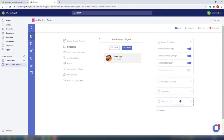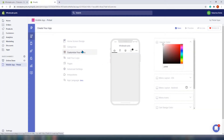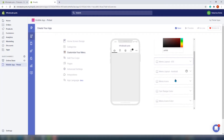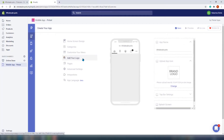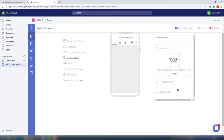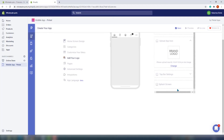One interesting thing you can do with this app is make certain products or collections available exclusively in the app. More branding options are available in the Customize Your Menu section — you can change the header color, menu layout for iOS and Android, menu icons, cart badge color, menu icon colors, and the feature label. In the logo section, you can add your logo, change the app name, adjust top bar settings, and add a splash screen — that loading screen that appears when you open the app.